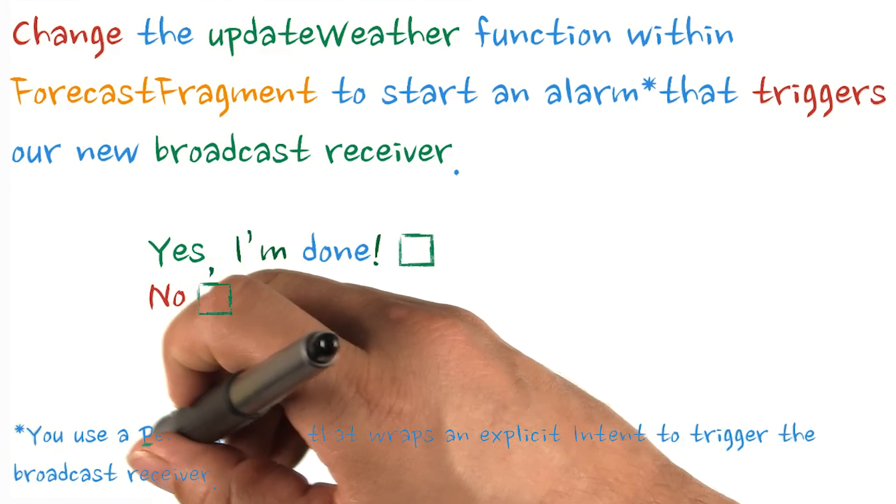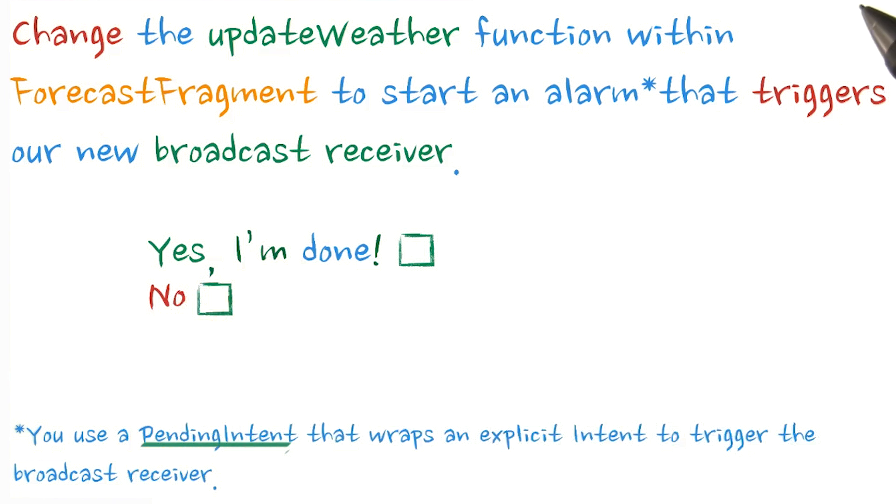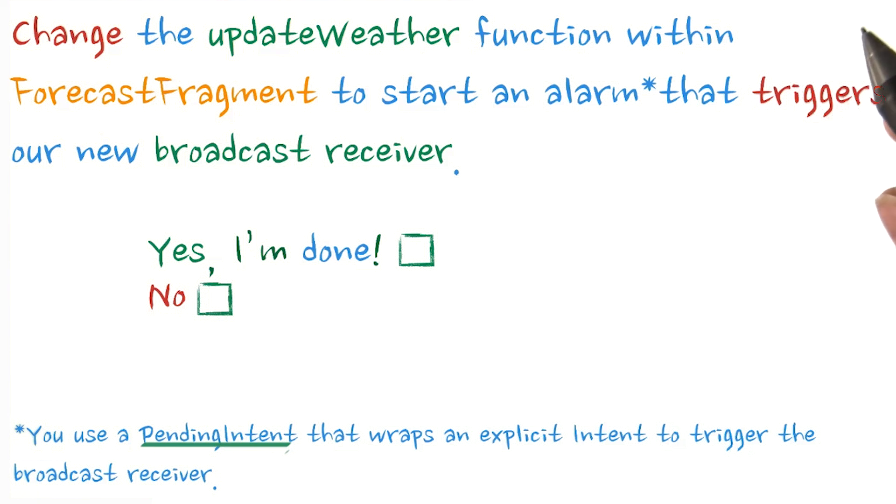You can create a pending intent from an explicit intent to have the alarm manager activate your broadcast receiver. I recommend setting the alarm to something absurdly short, like five seconds, so you can easily test that it's working.